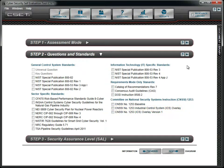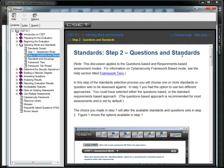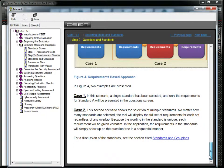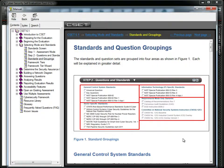This concludes the tutorial. It is highly recommended that you open the online help to learn more about each standard. The help information will provide far greater detail on both the process and background information for each of the available standards.